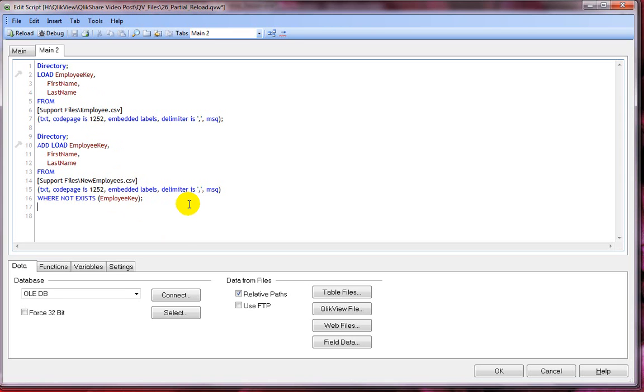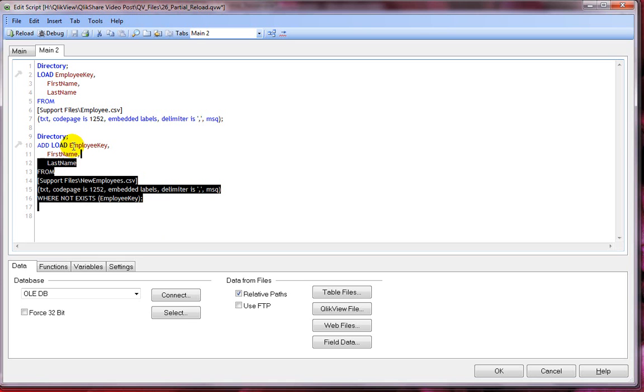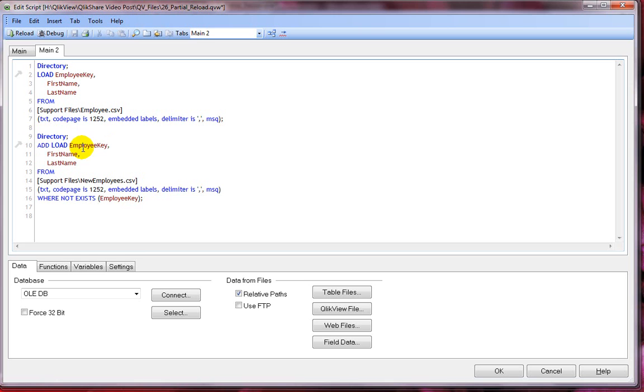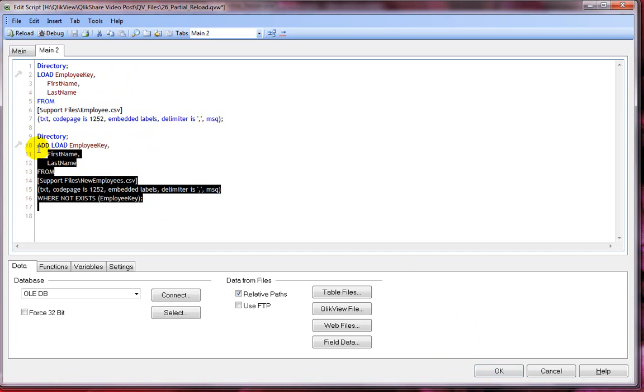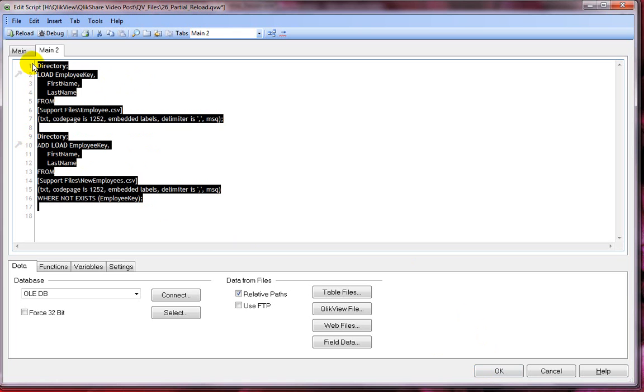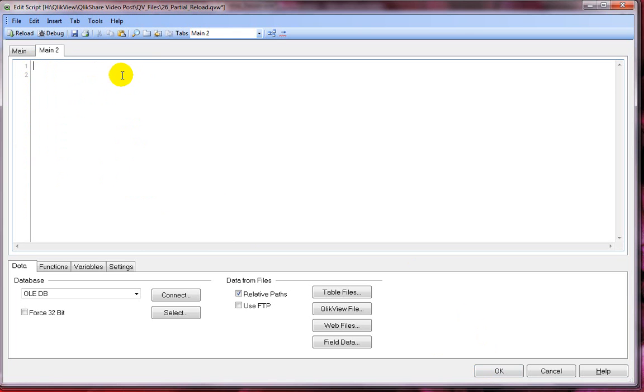We can take this a step forward. Let's say that we only wanted to load the partial reload script when we perform the partial reload and we don't want to load it in all cases. Let me just go ahead and remove everything so that you have full understanding.